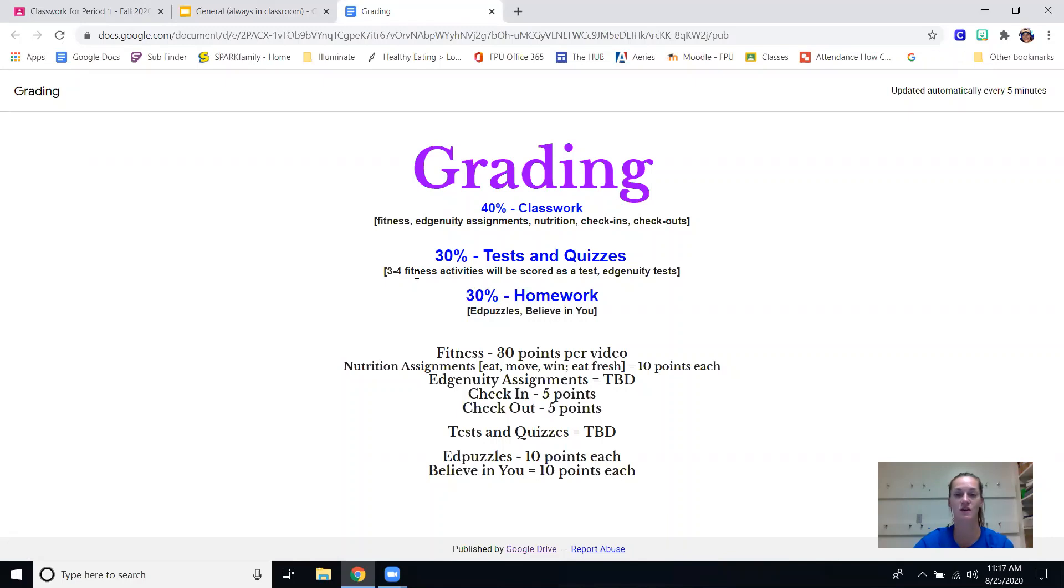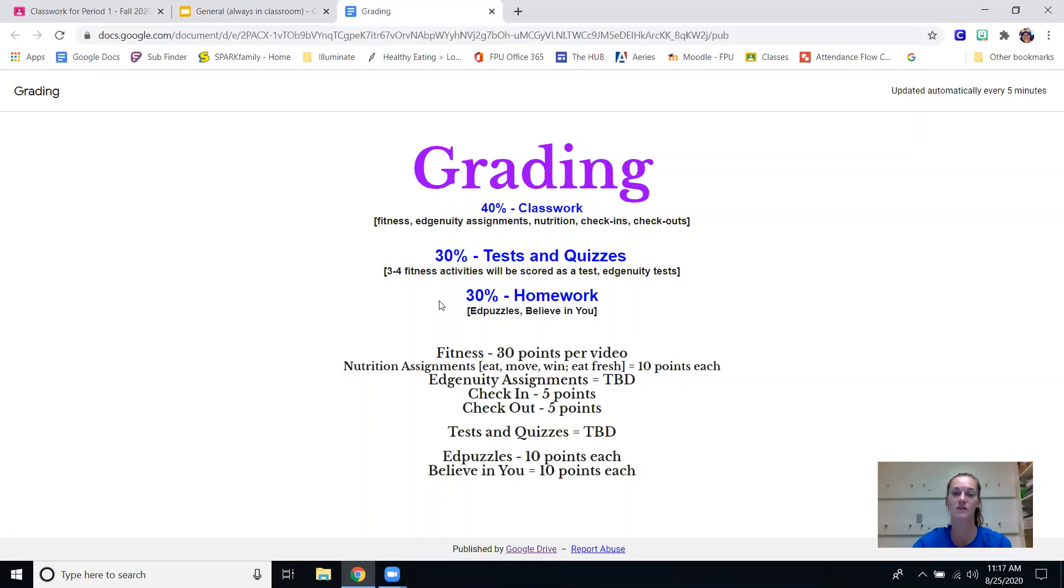Thirty percent is their homework and that is every Wednesday they are assigned Ed puzzles, one to two of those and a believe in you video and assignment. So that is what our grading looks like.